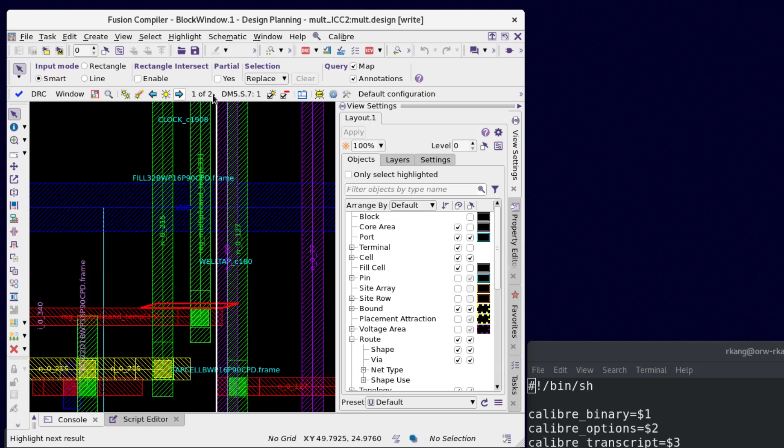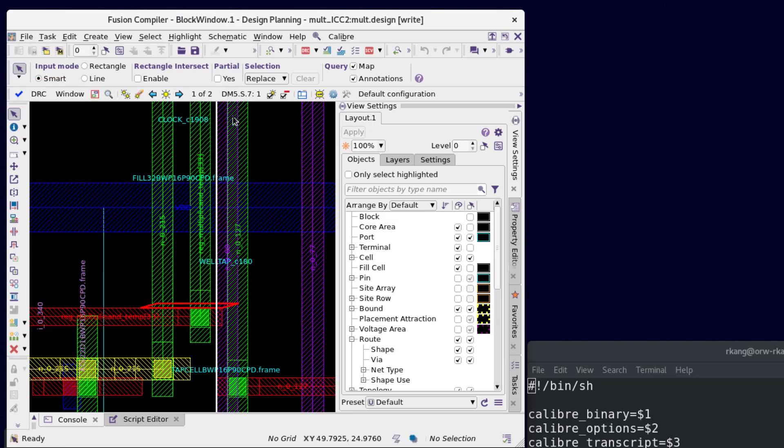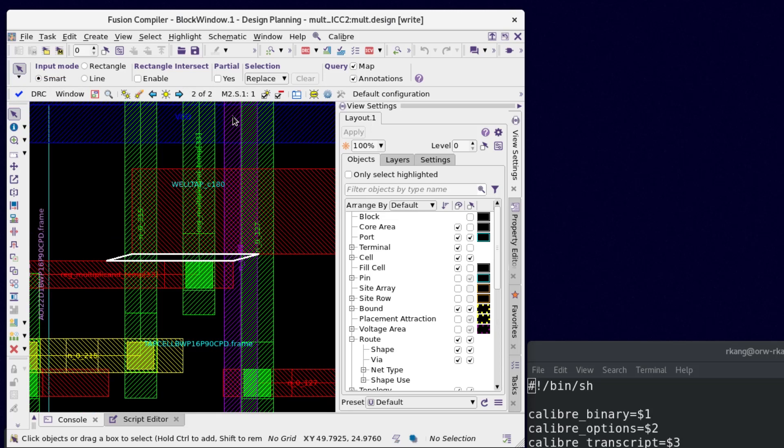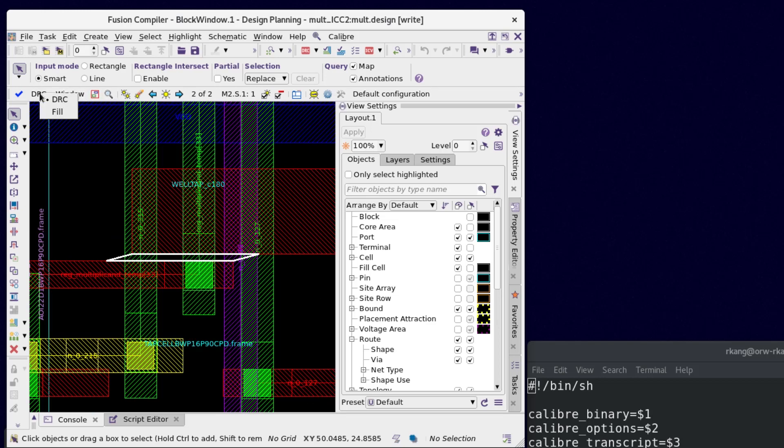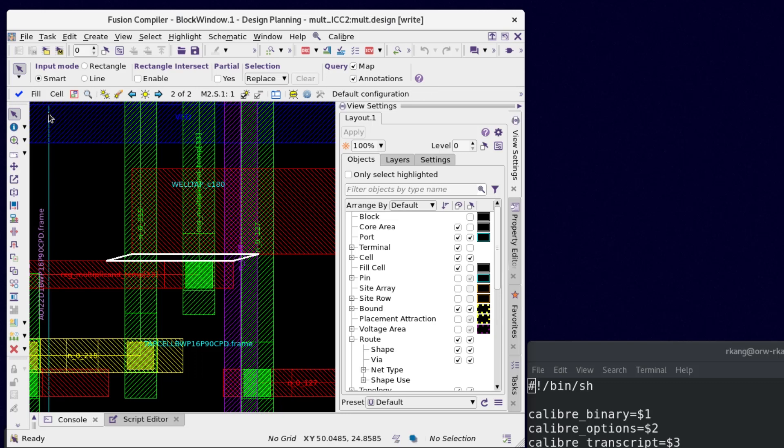However, running full chip density or antenna checks on a very large design or adding dummy fills takes more CPU and memory resources. In these cases, it is recommended to run on a different machine, so it won't compete for resources on the local machine.